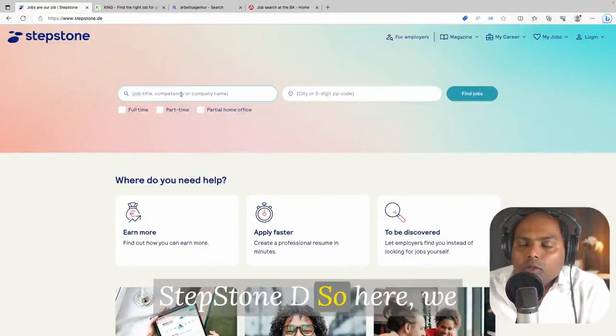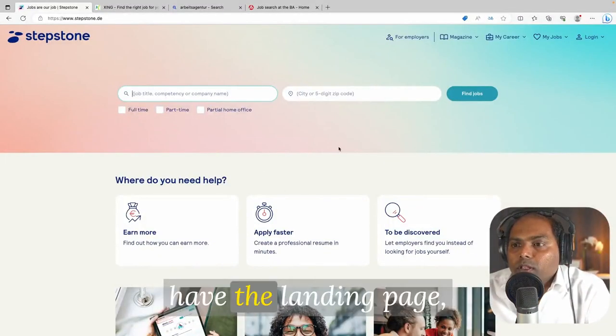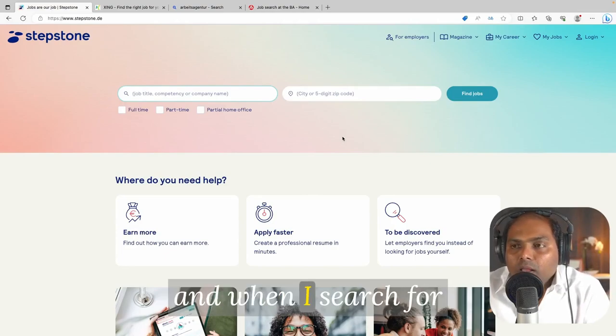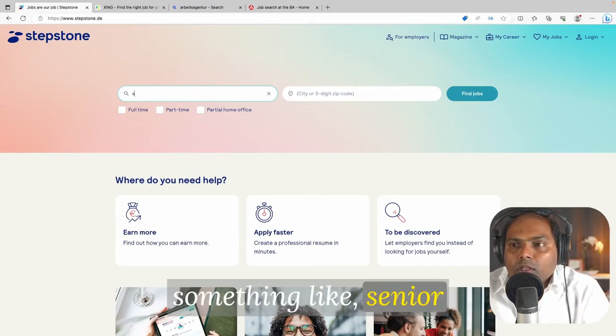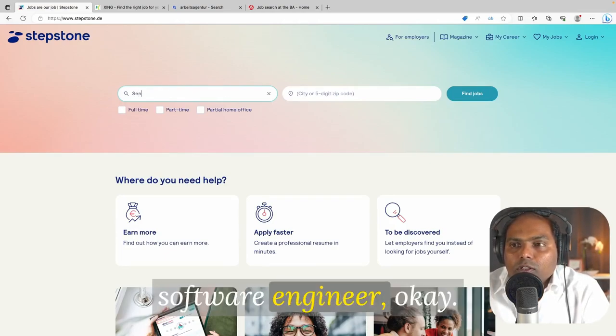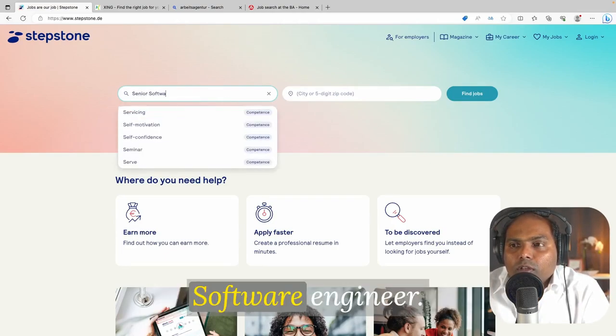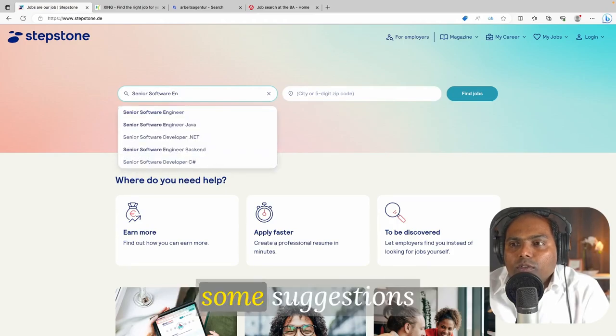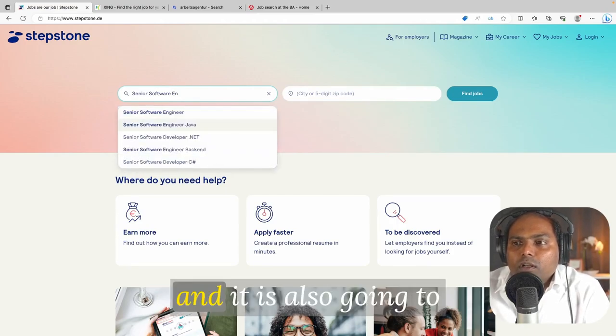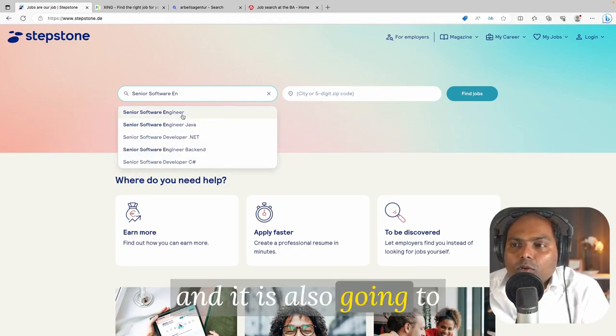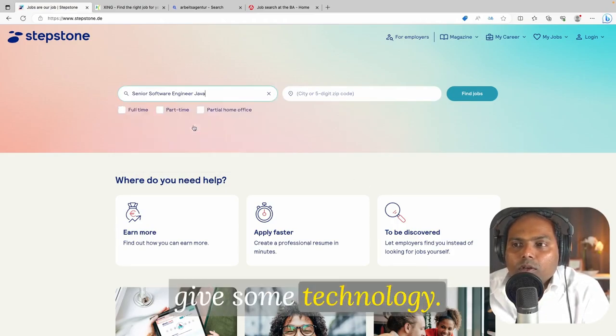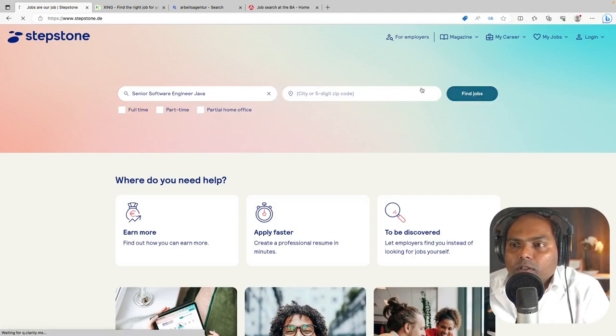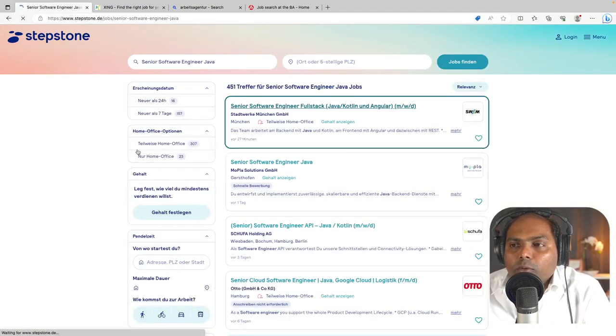Let us start with stepstone.de. So here we have the landing page and when I search for something like senior software engineer, it is going to give some suggestions and it is also going to give some technology. So I'm clicking on Java and I'm not giving any filter here something like full-time or part-time.